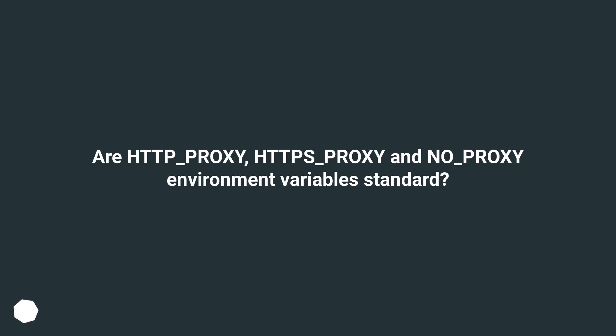Are HTTP_PROXY, HTTPS_PROXY and NO_PROXY environment variables standard?